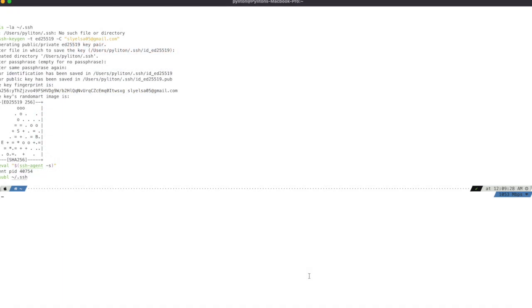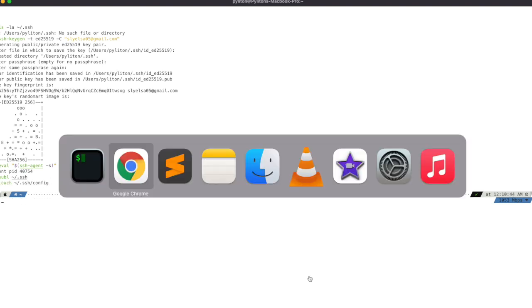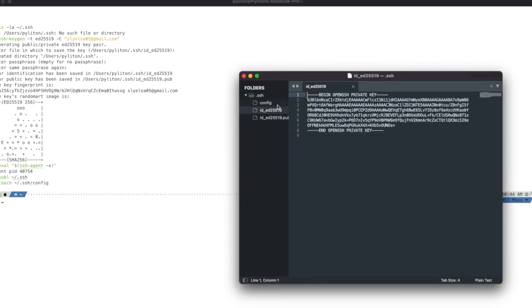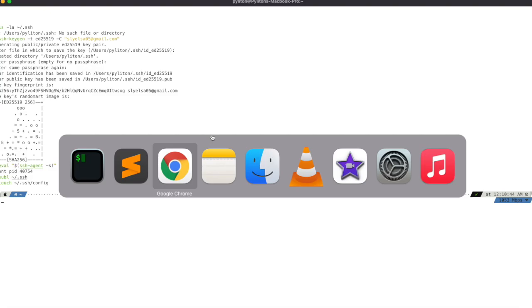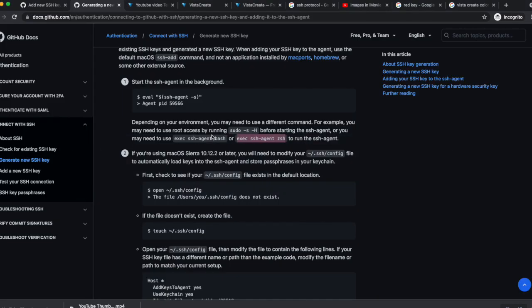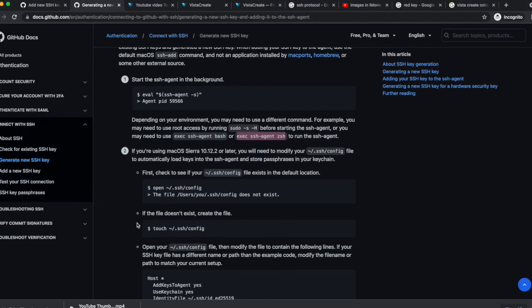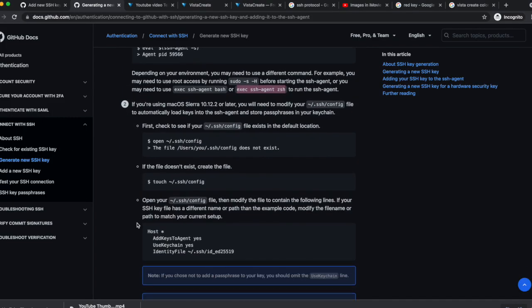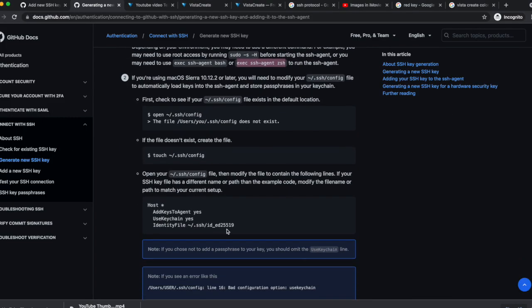Now let's create config file inside .ssh folder. Now we will go to GitHub page and copy the host configuration and paste it in the config file.